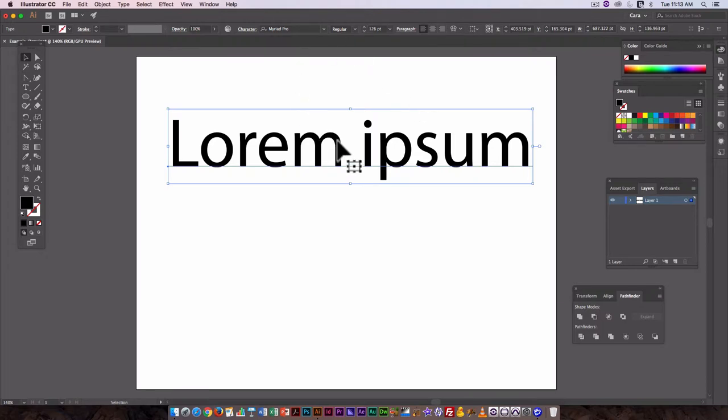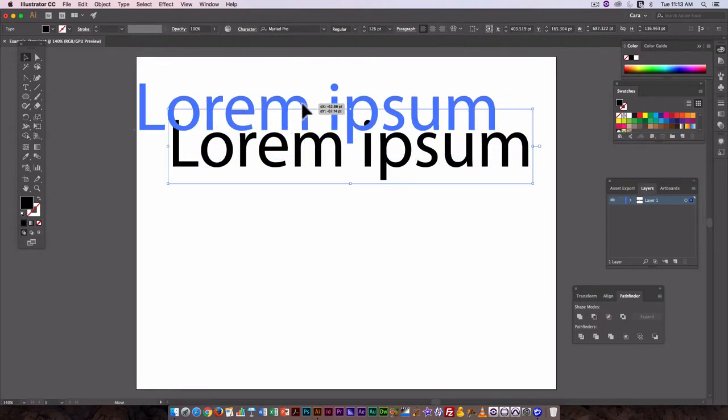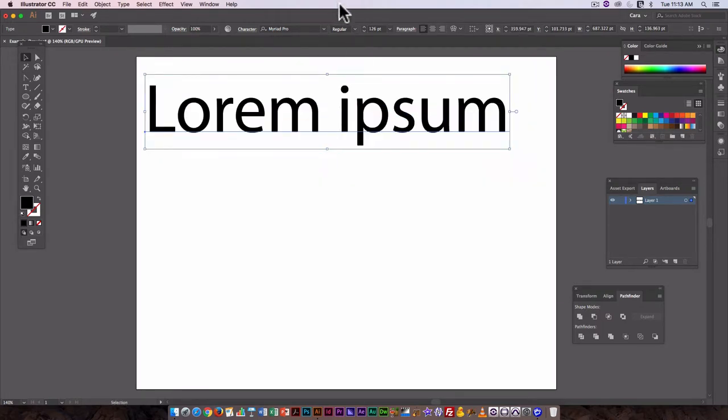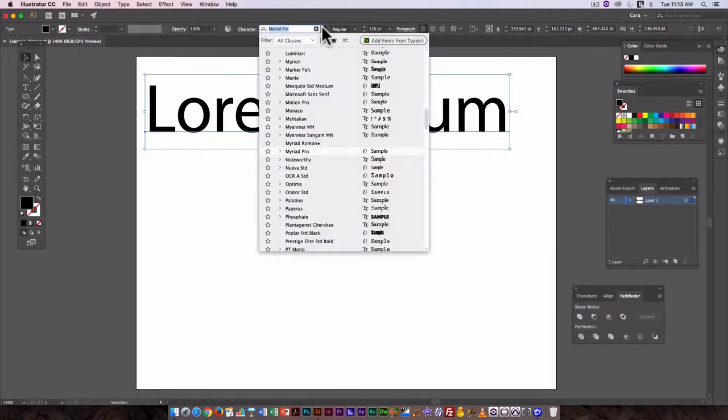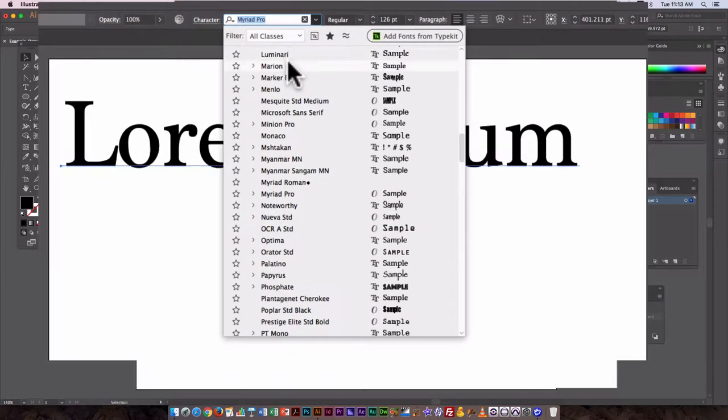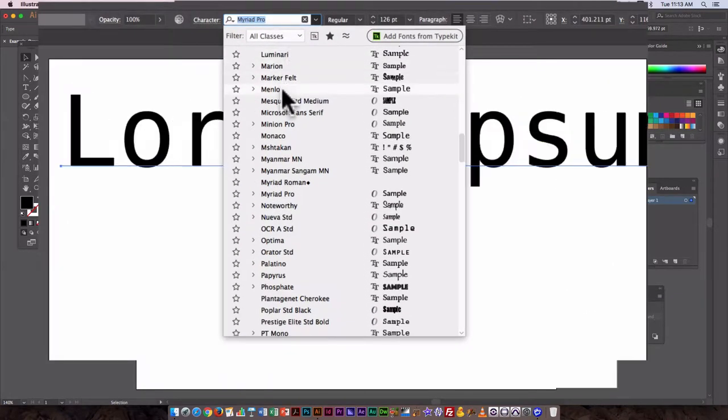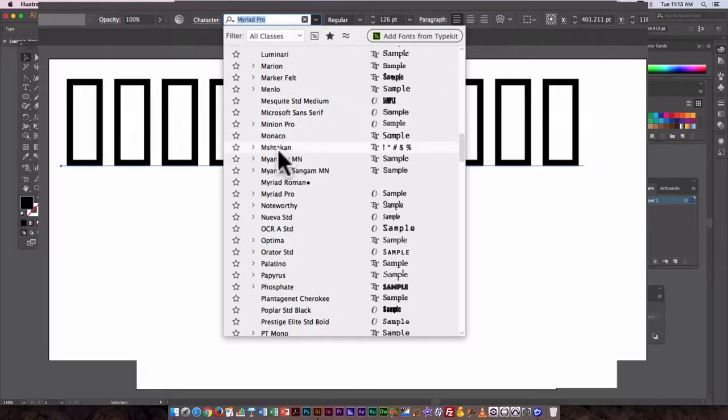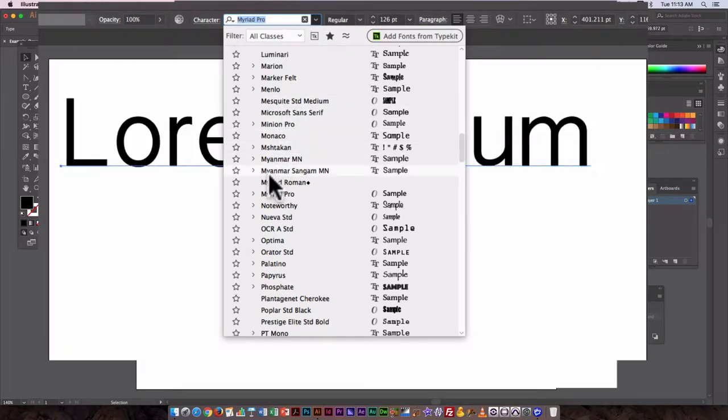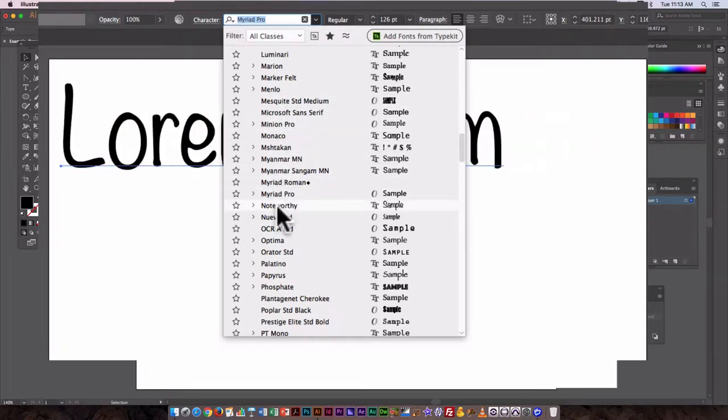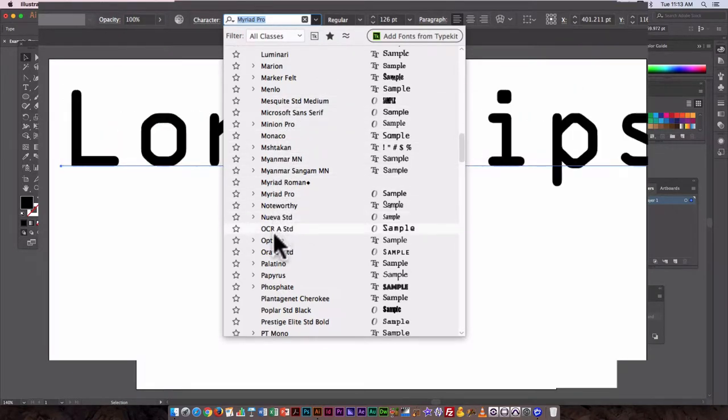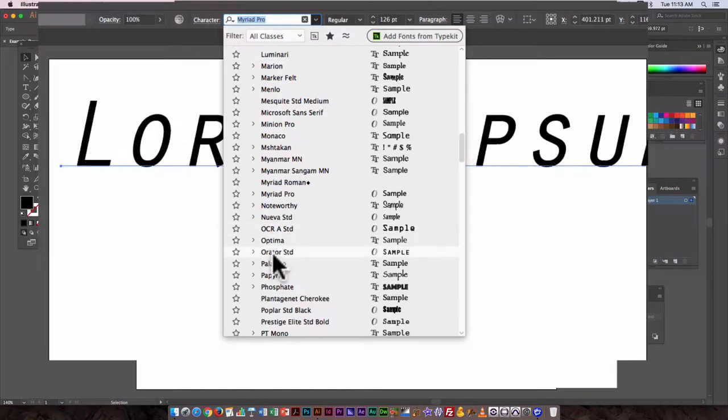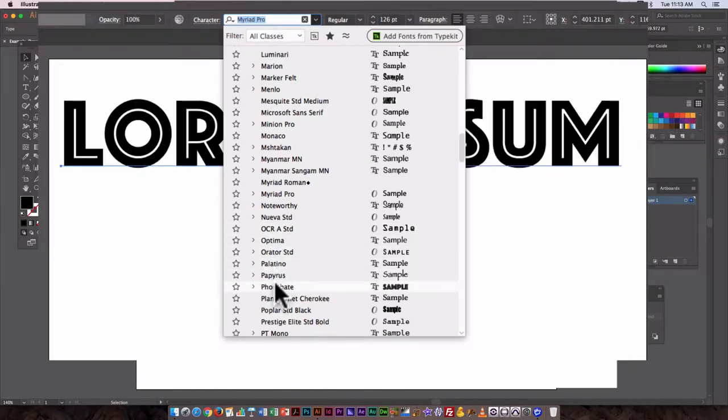One of the handy things about the way Illustrator works with text: if you go in to change your text just by clicking here in the drop-down menu, you get an instant preview of what that text is going to look like as you mouse over the different fonts.